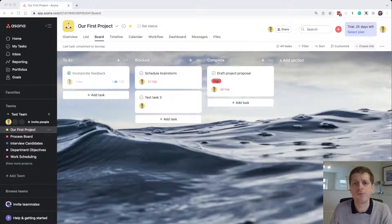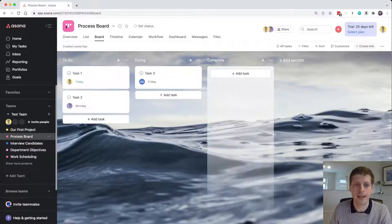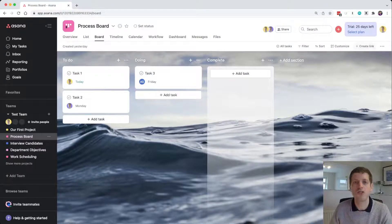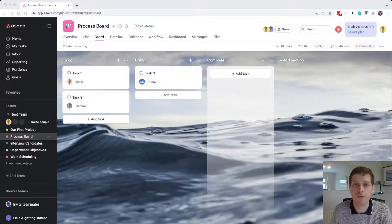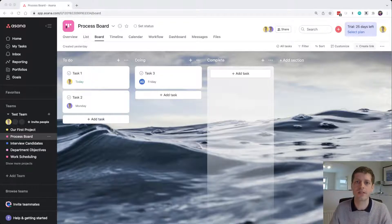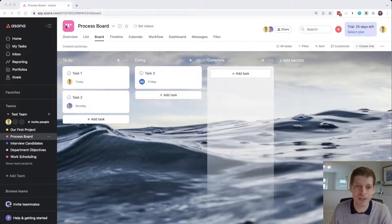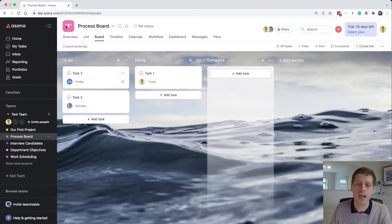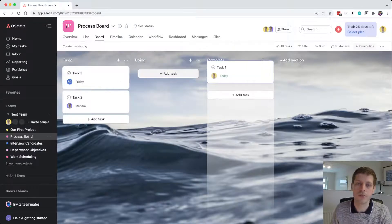Now let's go over different situations where you may use a board. The first is process tracking. A lot of what we do in our businesses has a certain structure and flow, which connects to something developed by Toyota called Kanban — tracking pieces of work through different stages. In this process board, tasks ready to go sit in 'To Do'; when I decide to work on it I move it to 'Doing'; once complete I move it to 'Complete'.